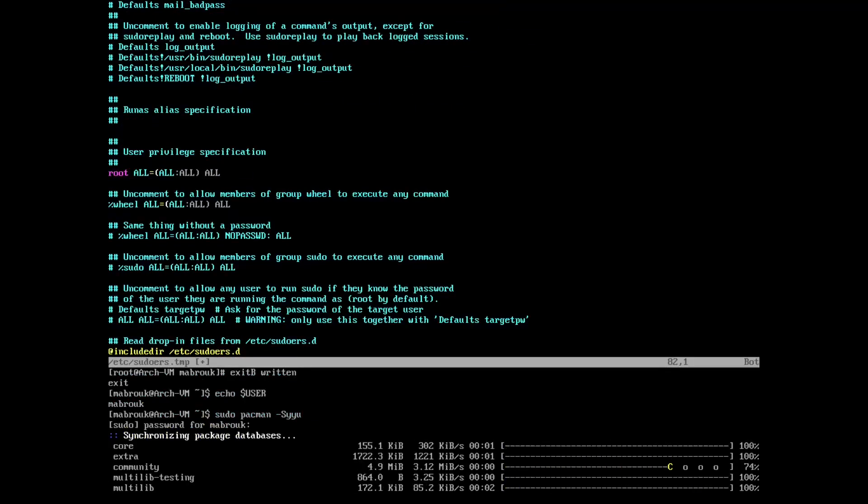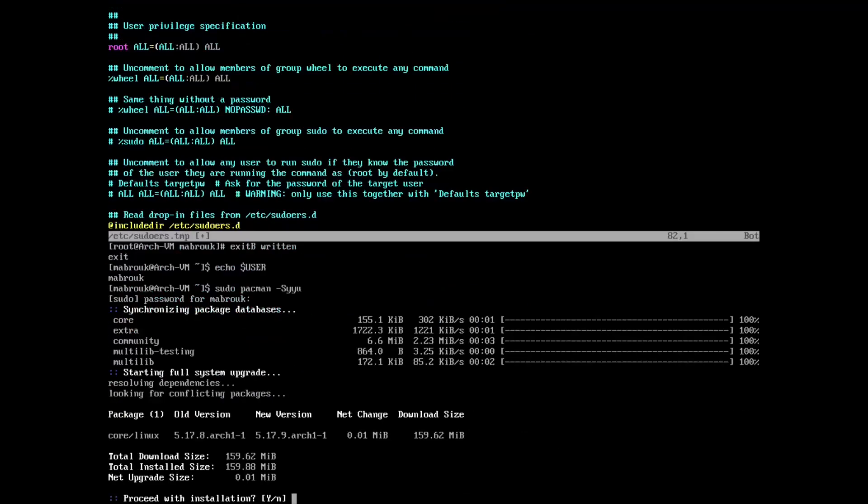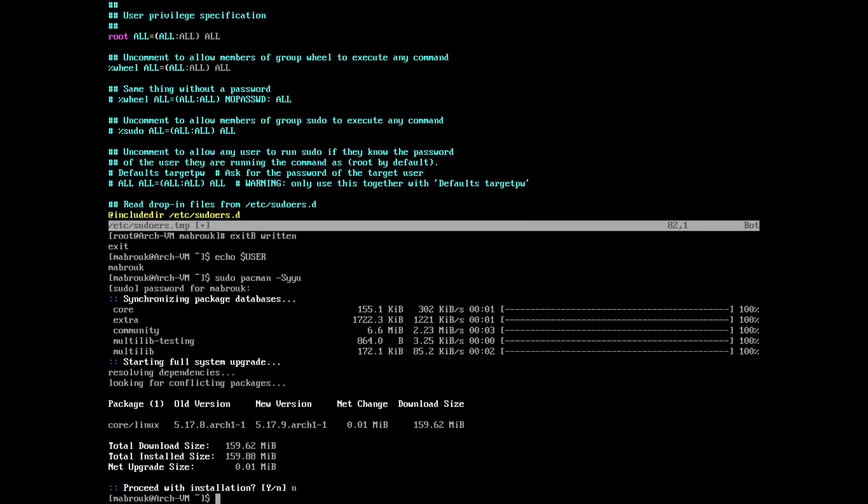Now we can update our system. We have a new kernel. Let's install neofetch for the sake of it.